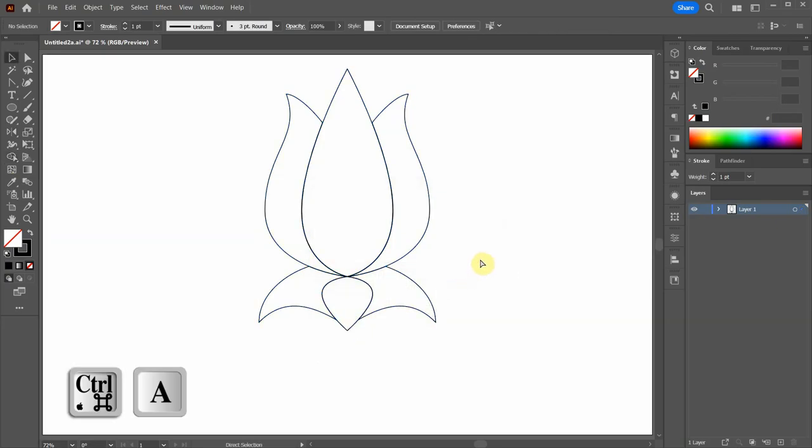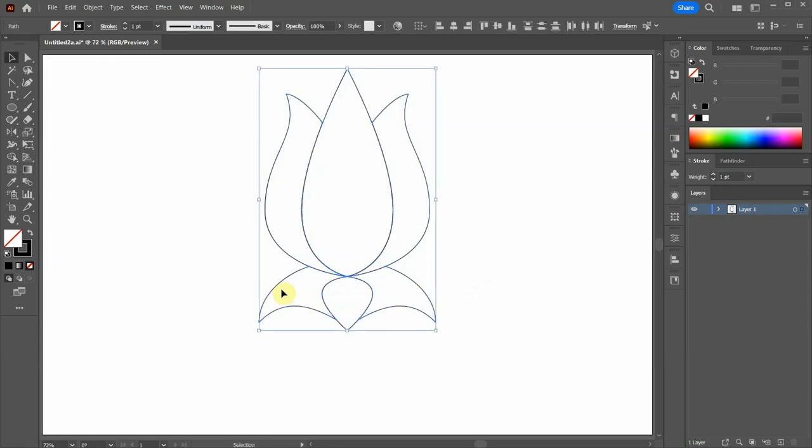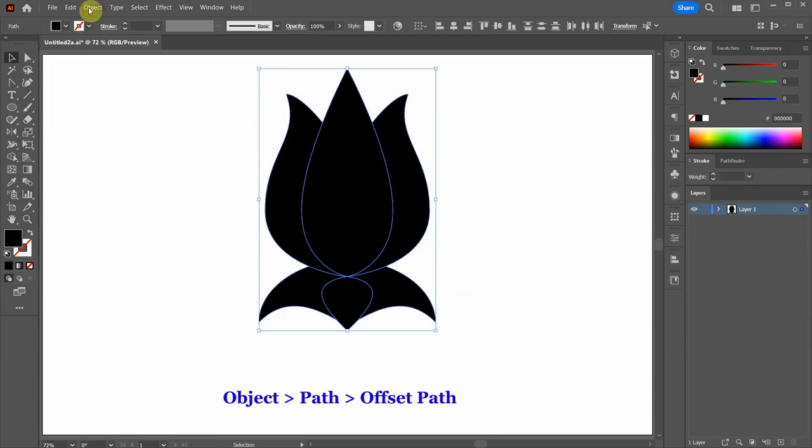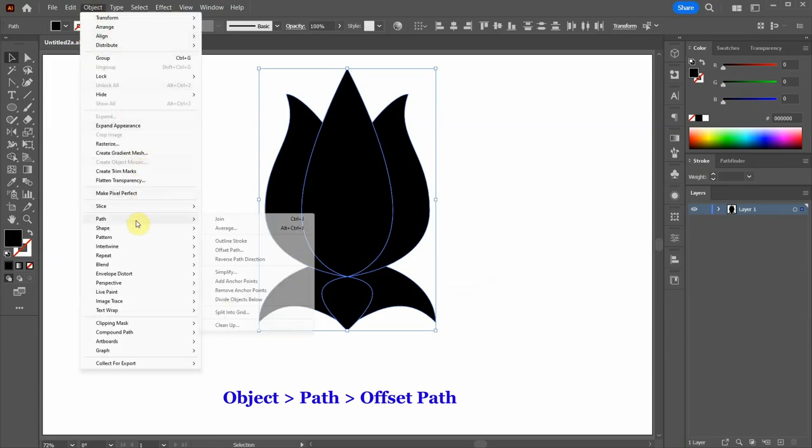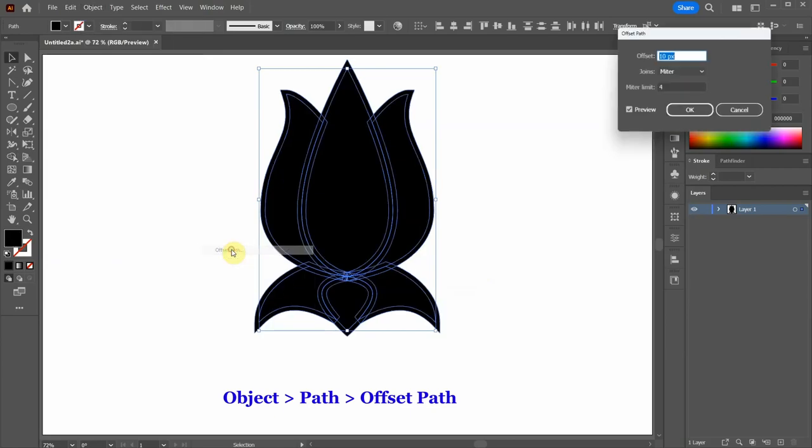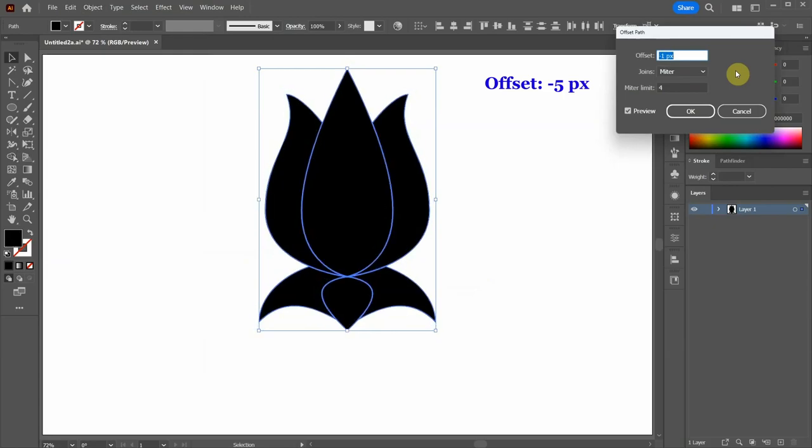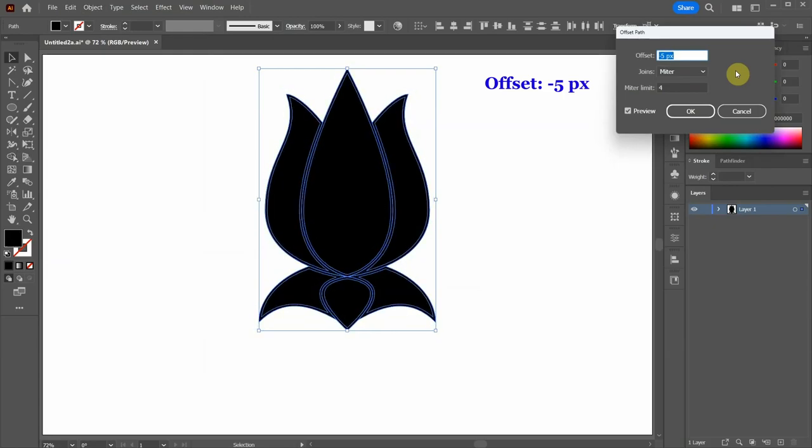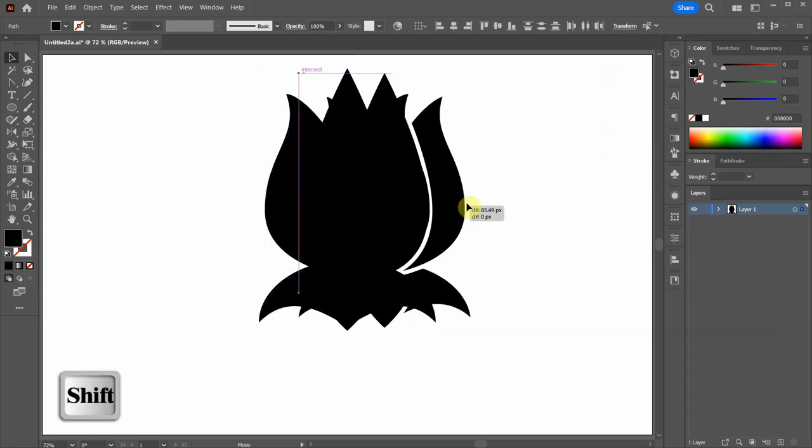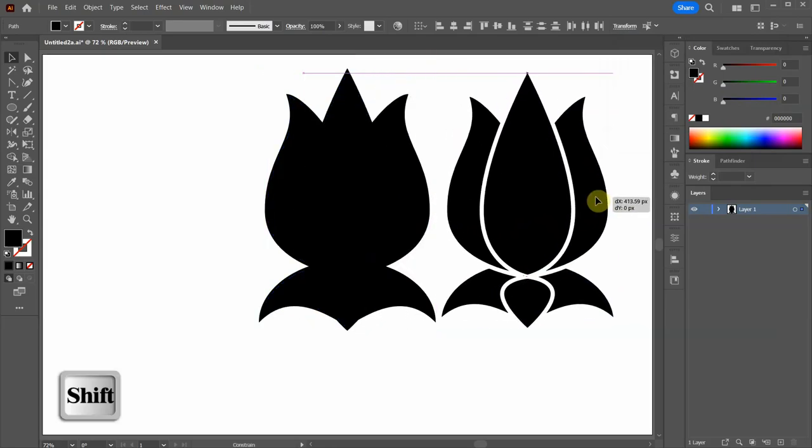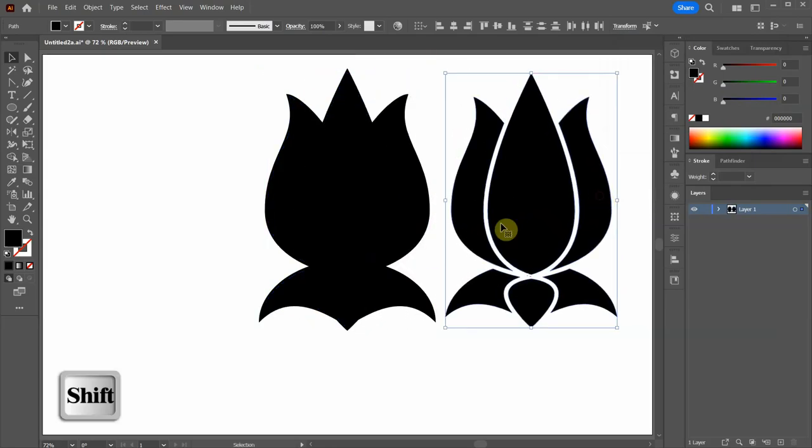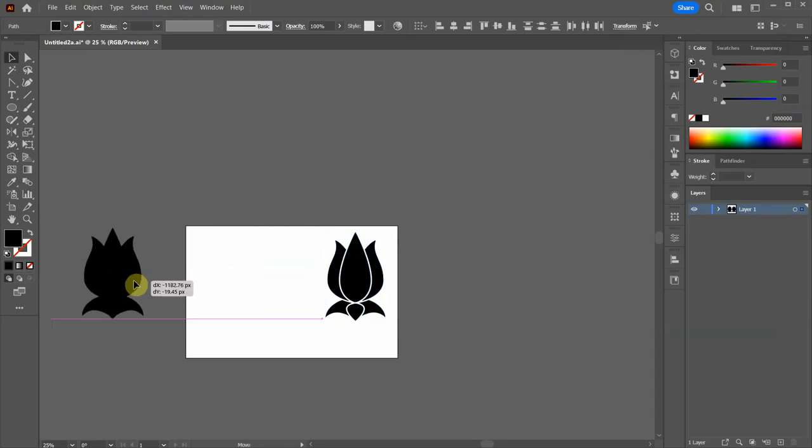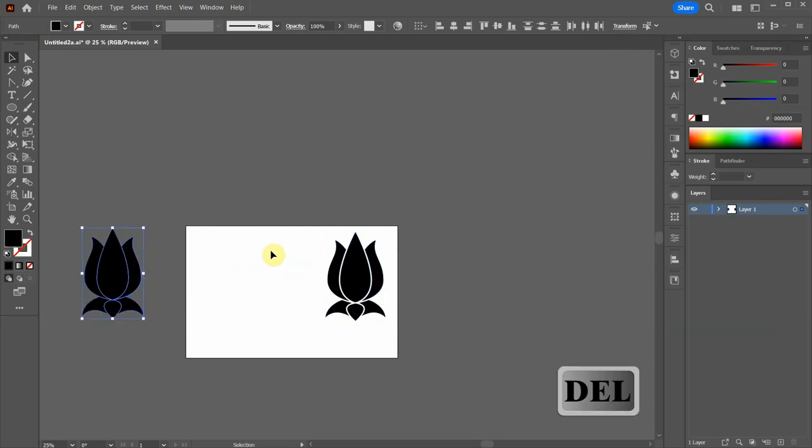Next select everything, swap the Fill and the Stroke, go to Object Path and select Offset Path. Change the offset to a negative value. The higher the number the wider gap we will create. Click OK. Now click on the newly created object and move it to the side. If you like, move this object beyond the artboard or delete it.